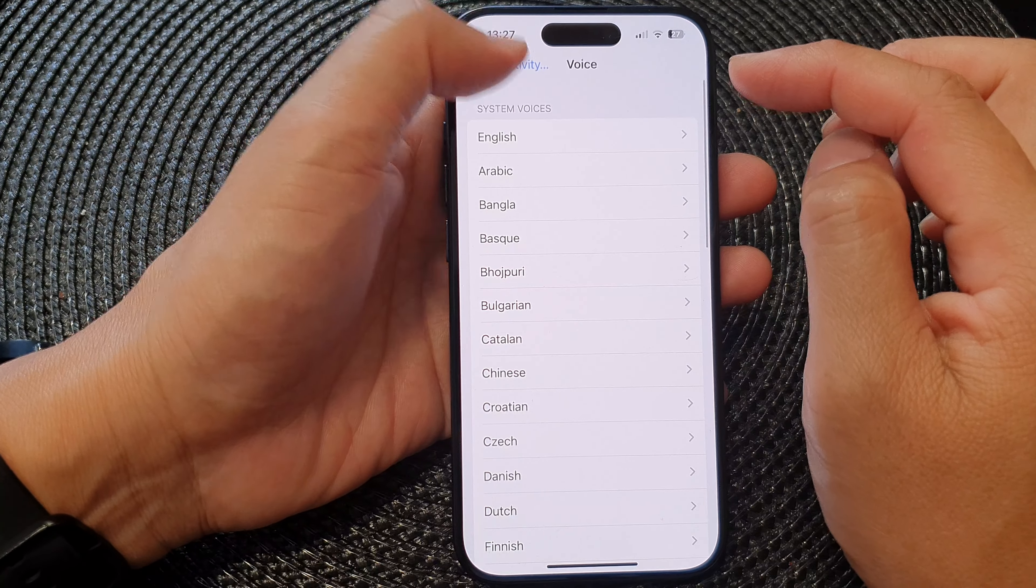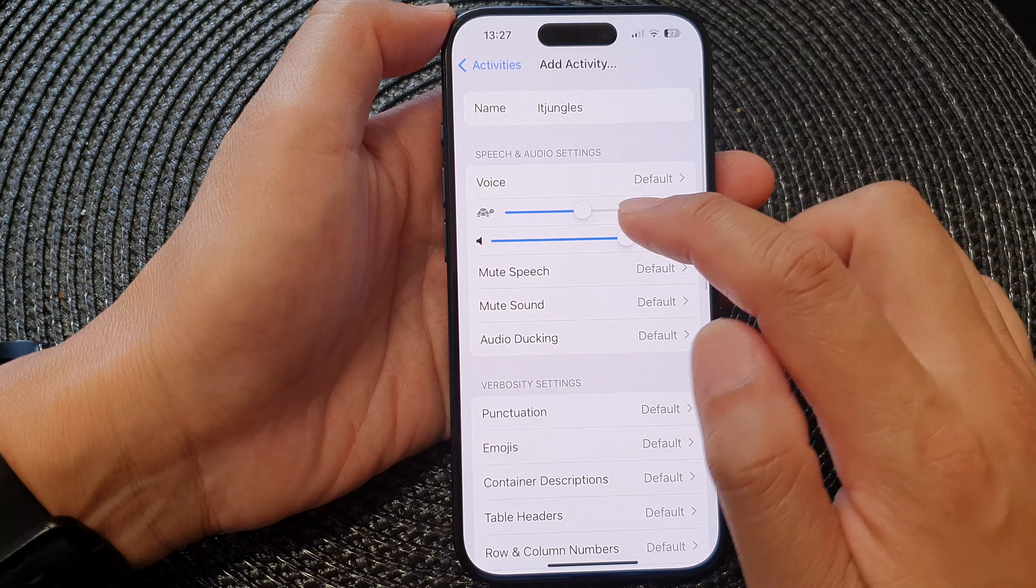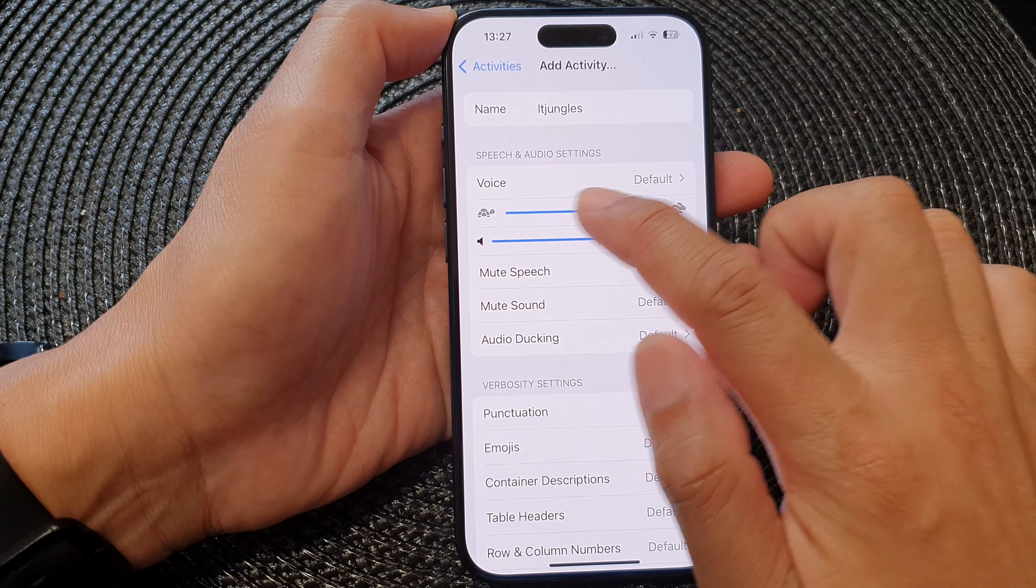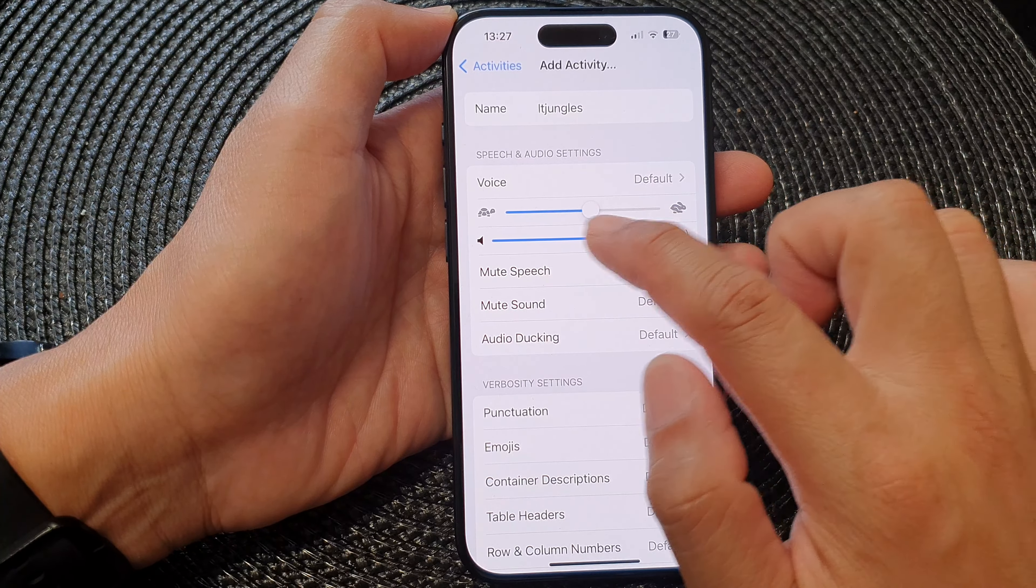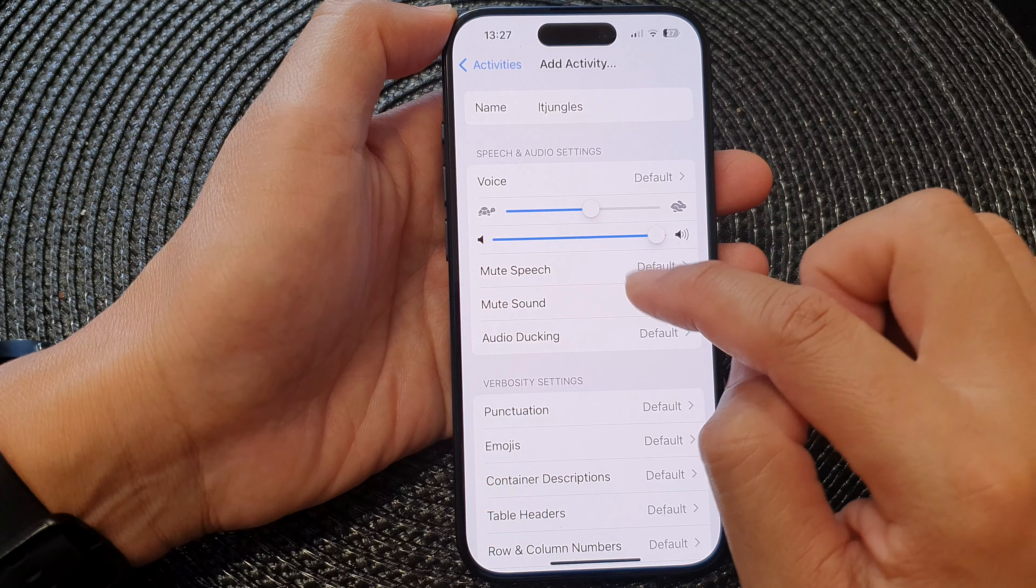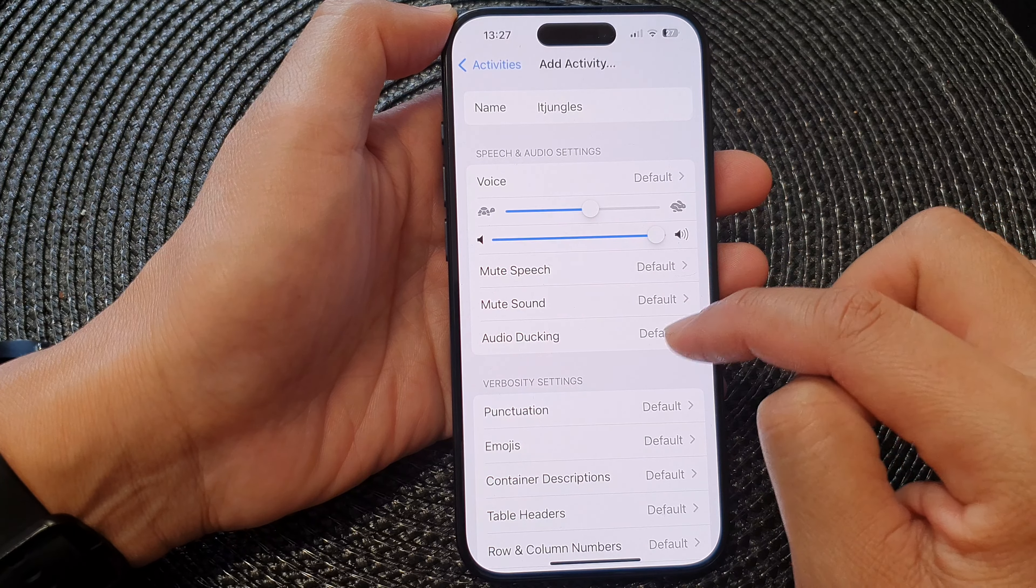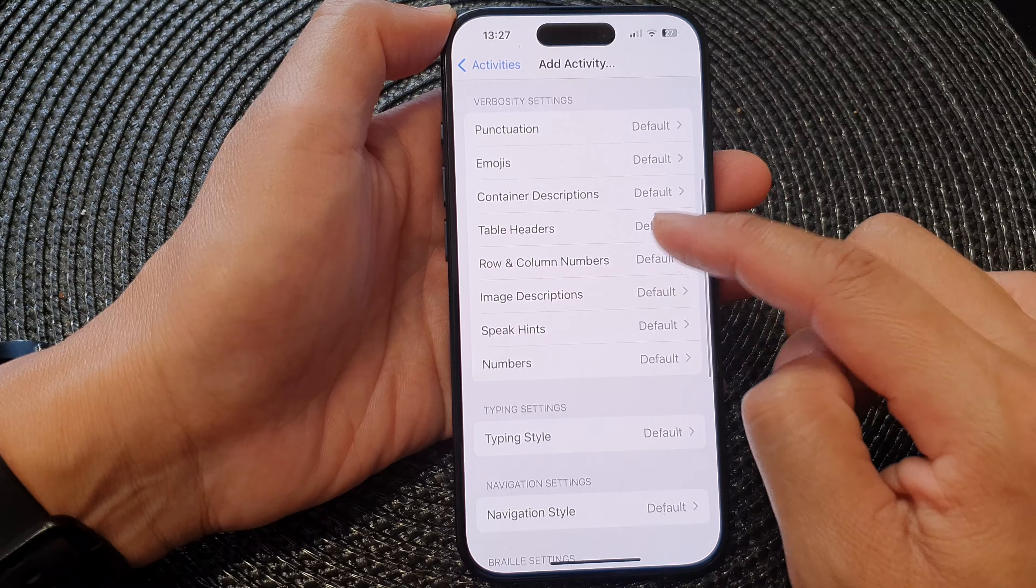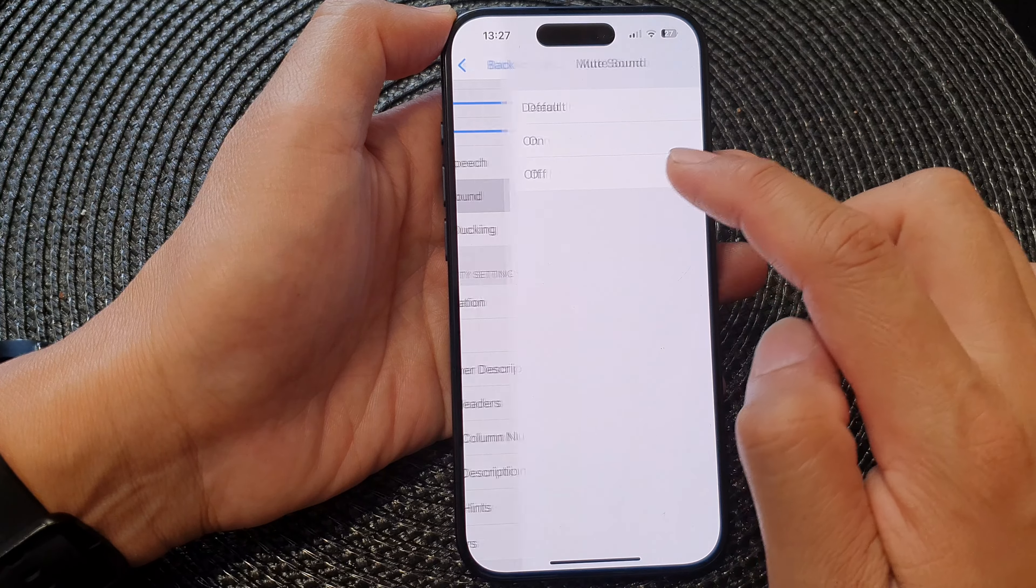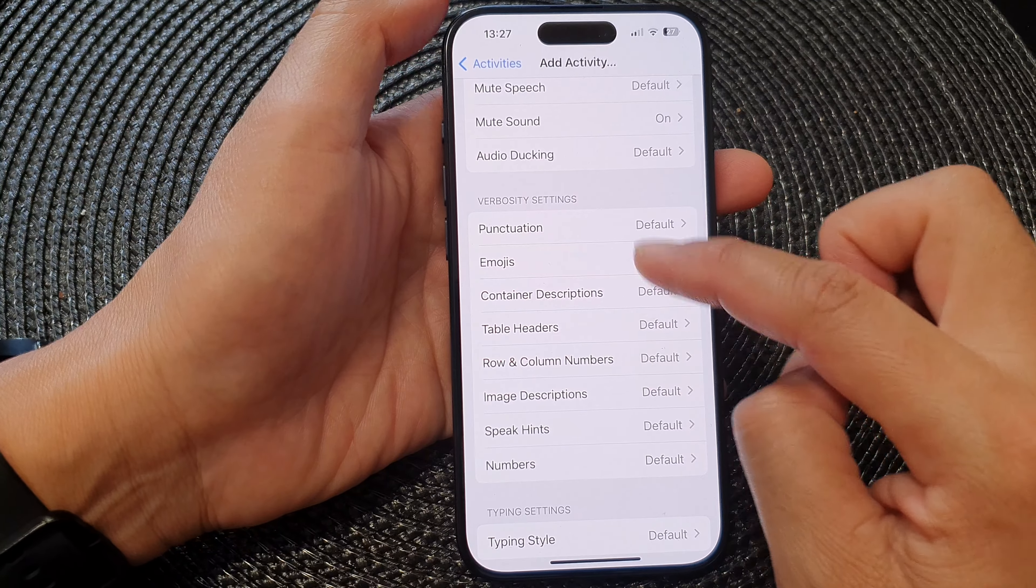Okay, so we have selected a voice. Next you can choose the voice speed and the sound. Mute speech, mute sound, audio docking - they are all set to default. So you can customize each one of these.